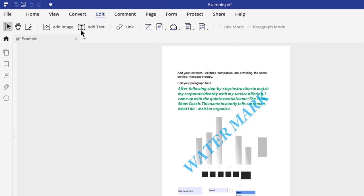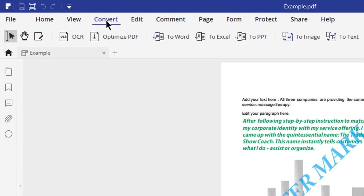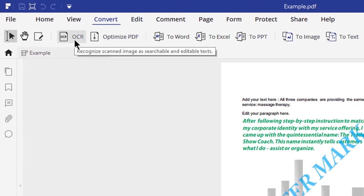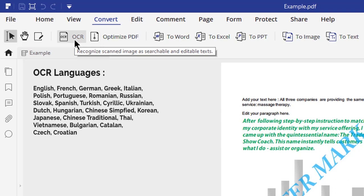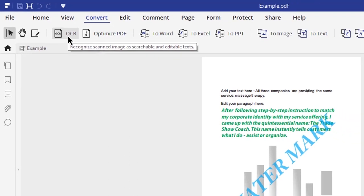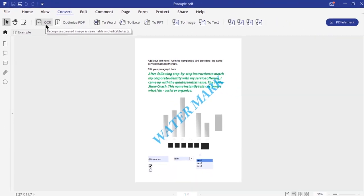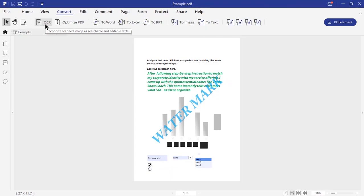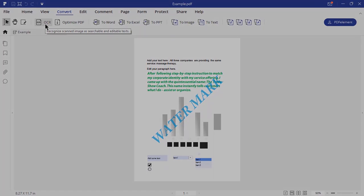Last but not the least, PDF element has OCR functionality for all the languages shown on screen. OCR stands for Optical Character Recognition. It will help you to identify text and images from scanned PDF files and in turn will enable you to edit them.